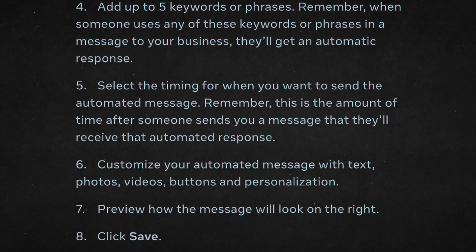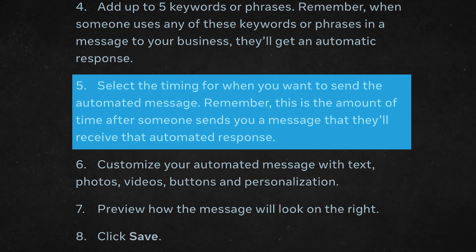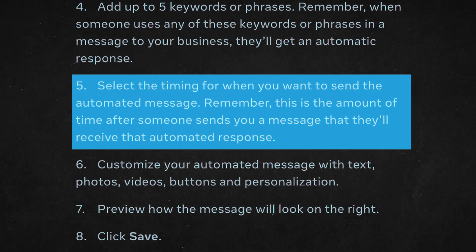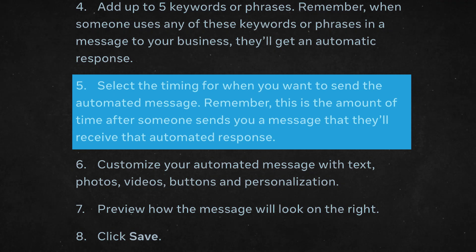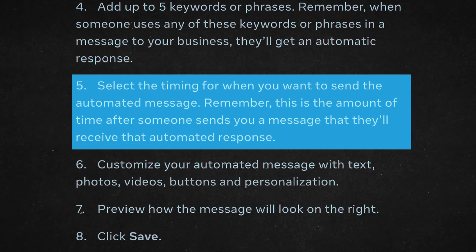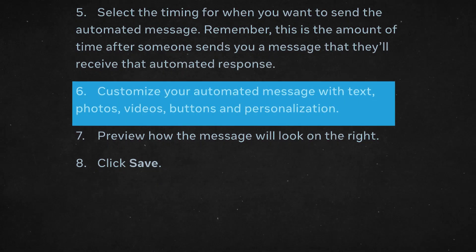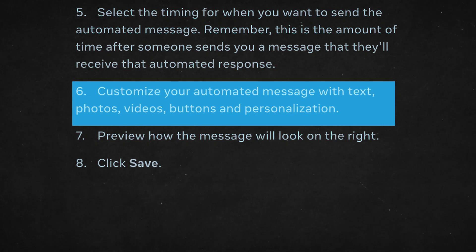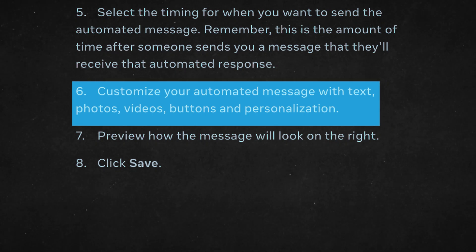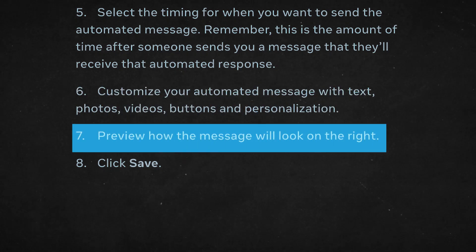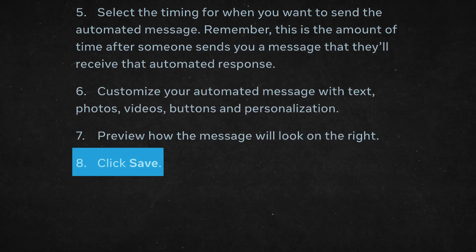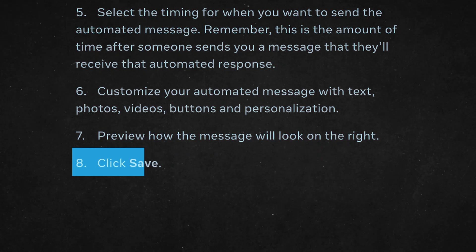Select the timing for when you want to send the automated message — this is the amount of time after someone sends you a message that they'll receive that automated response. Customize your automated message with text, photos, videos, buttons, and personalization. Preview how the message will look on the right, and once you've got it the way you want it, click save.